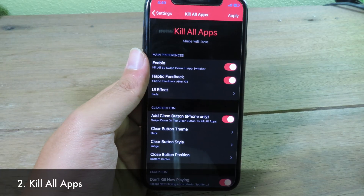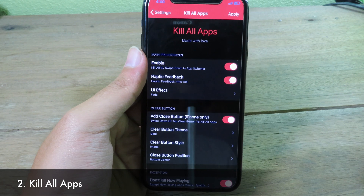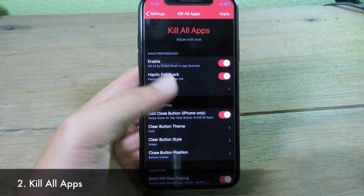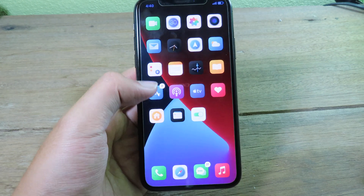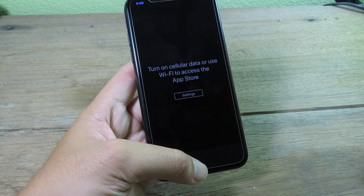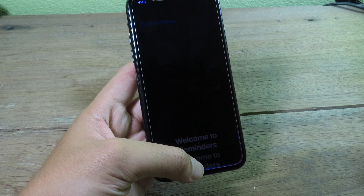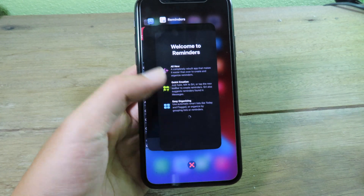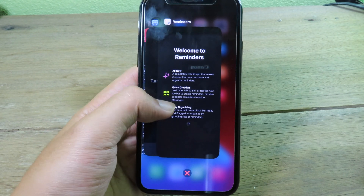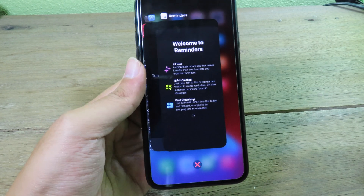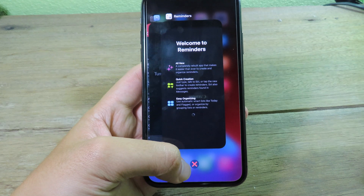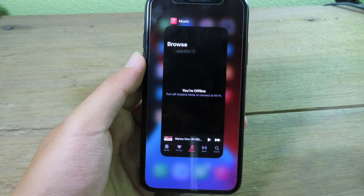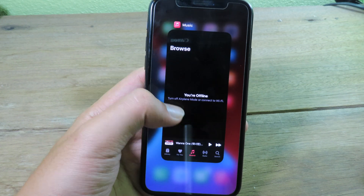Moving on to Kill All Apps. With this tweak, you can simply close all applications from multitasking with just one button click. So if I go to the App Store and some applications, from multitasking you can see the X button which closes all applications at once. If I click on the X button, all applications will be closed.